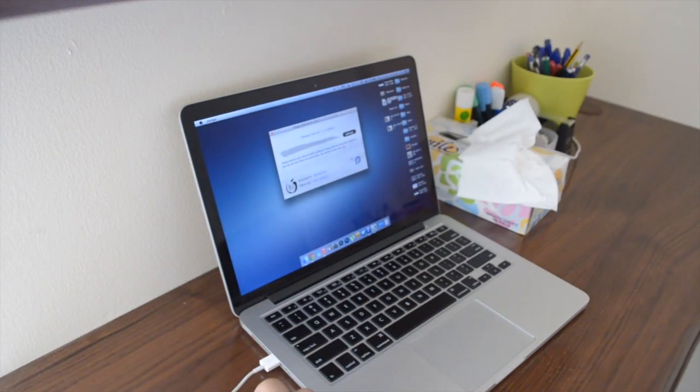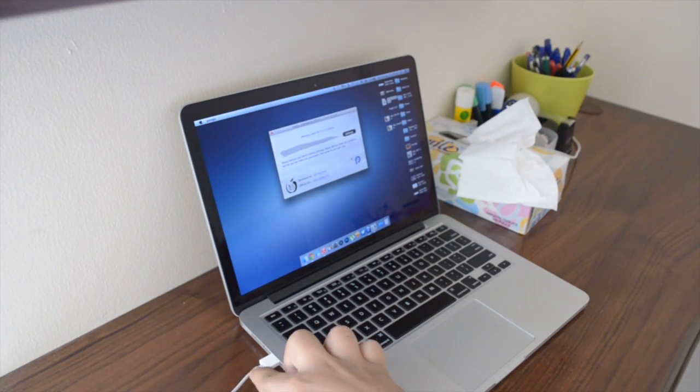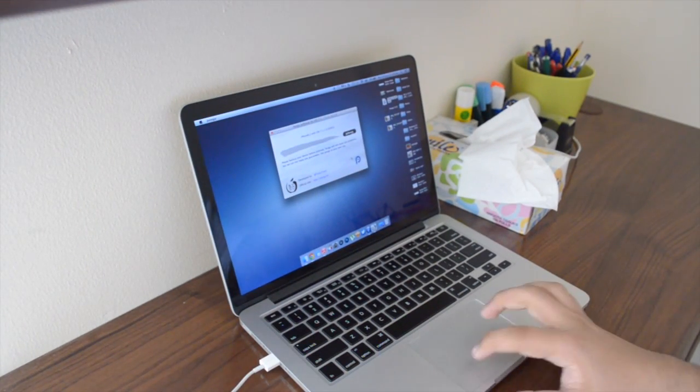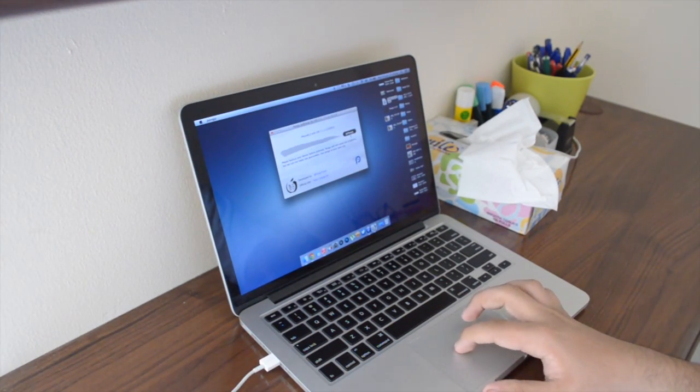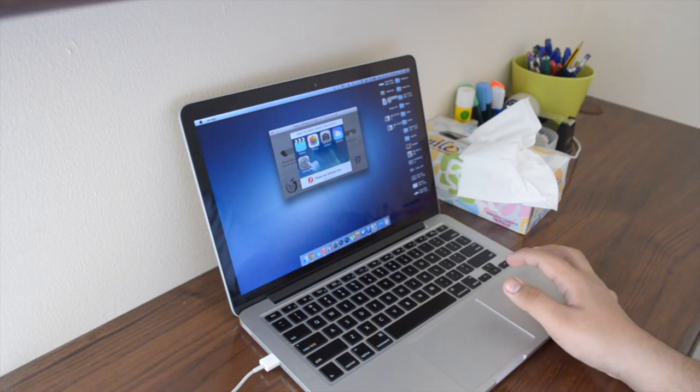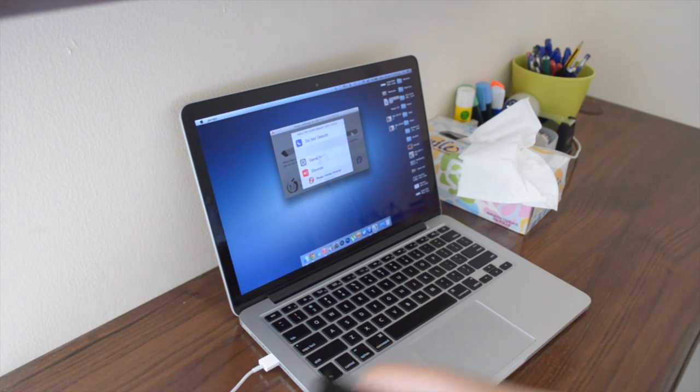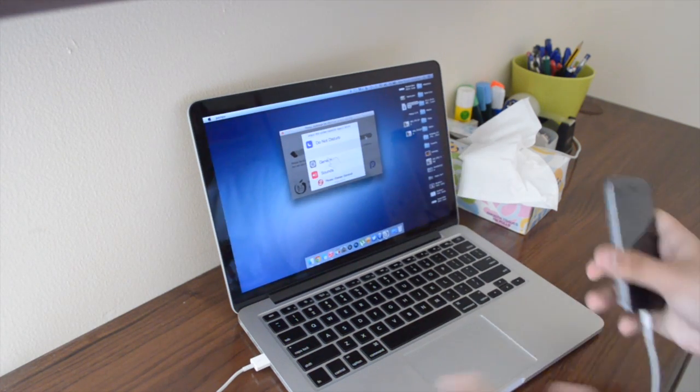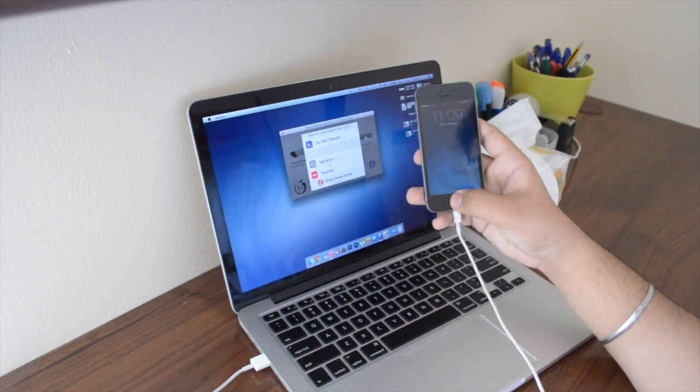As you guys can see, I have my iPhone plugged in via the lightning cable that came with my iPhone. So there's one step that you have to do before you can actually start.